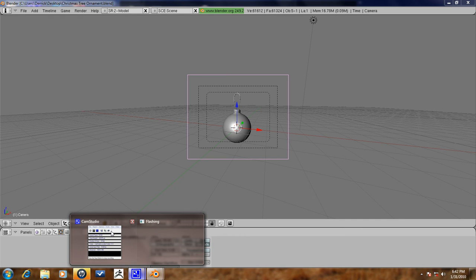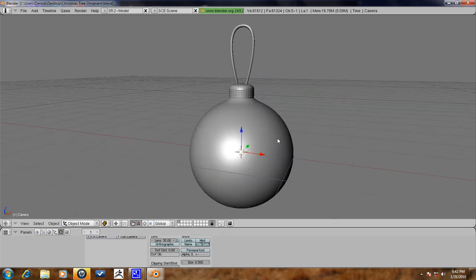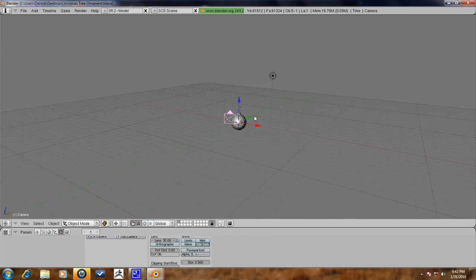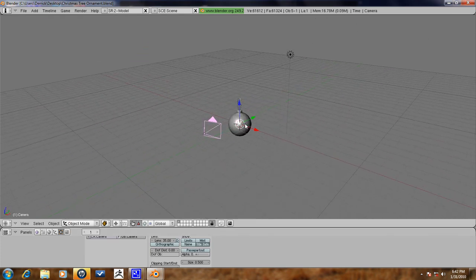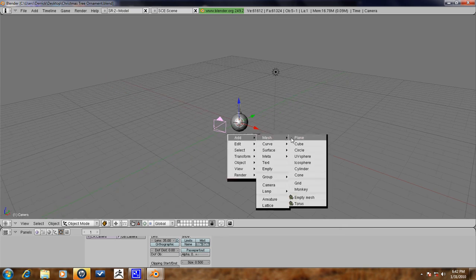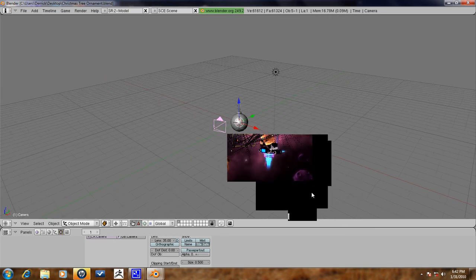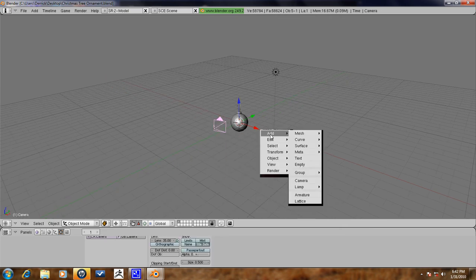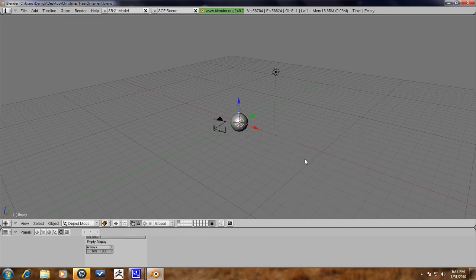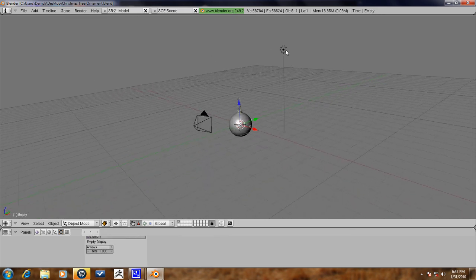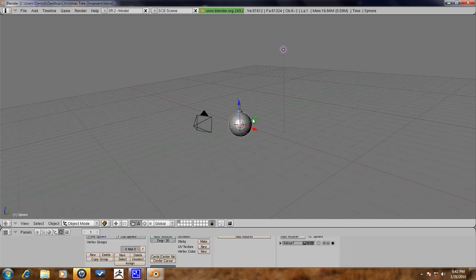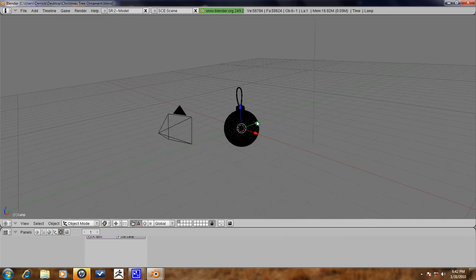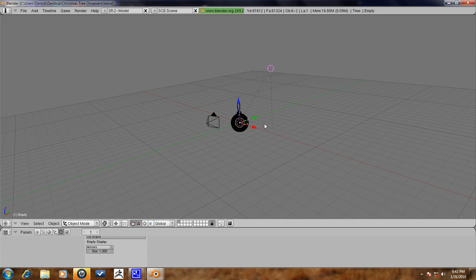Okay, so let's go ahead and set up a lighting, just a simple three-point lighting system. So press space, add lamp, which is normal. Sorry, I'm getting confused. Empty, space, add empty. And you want to press the lamp first, shift right click the empty. Press Ctrl T, track to constraint.